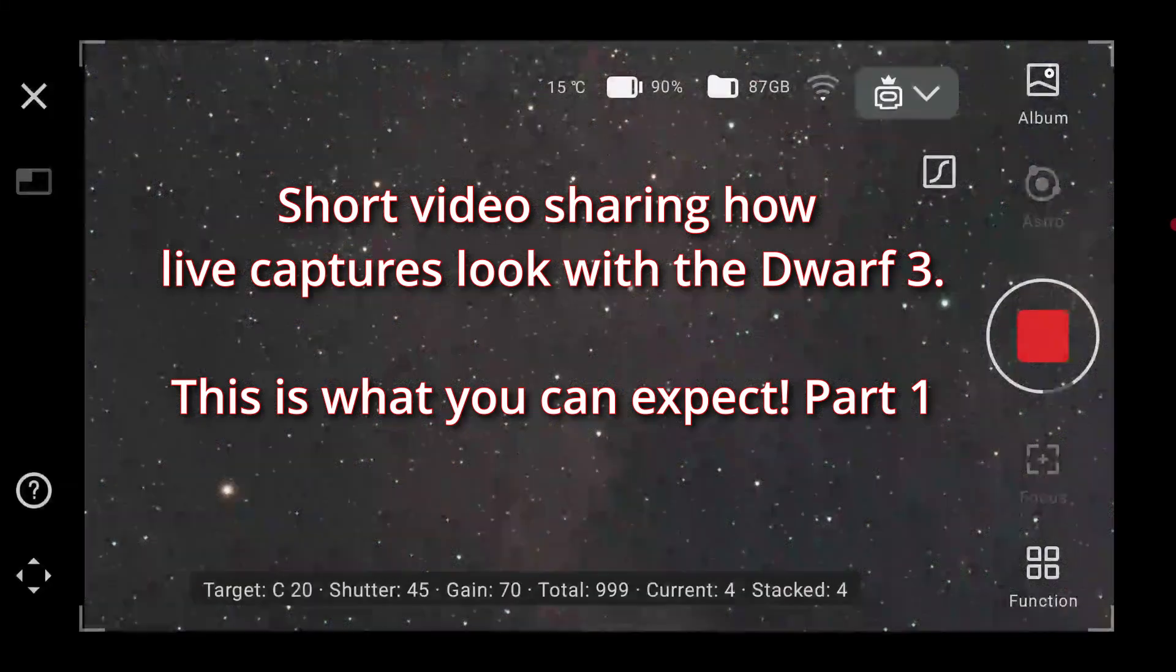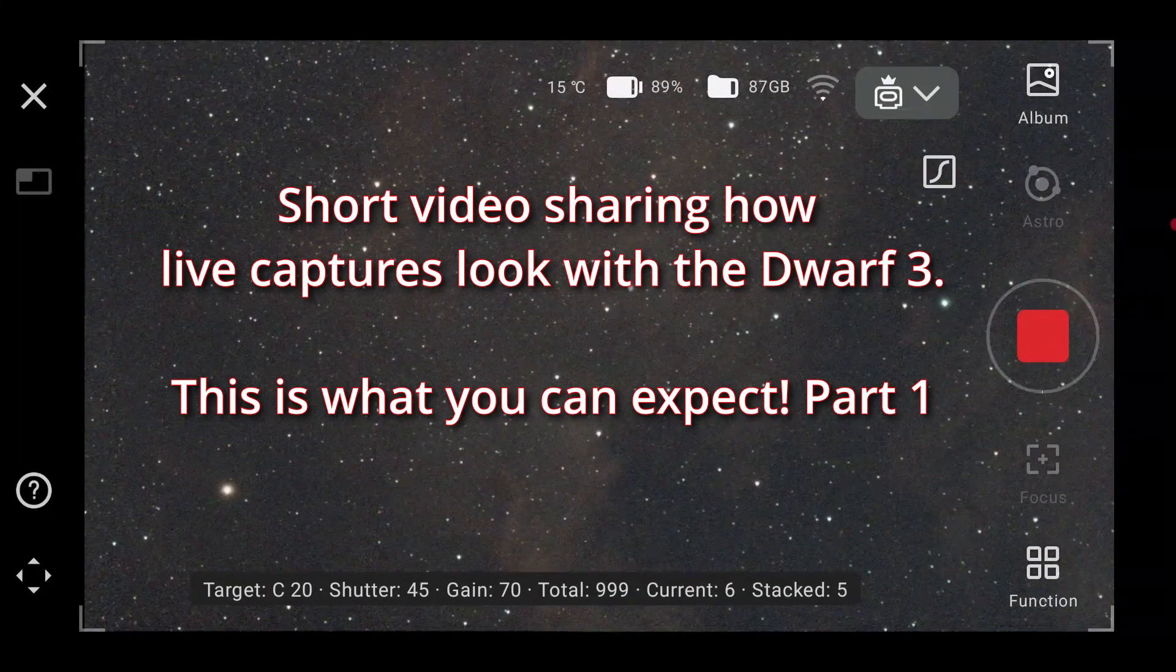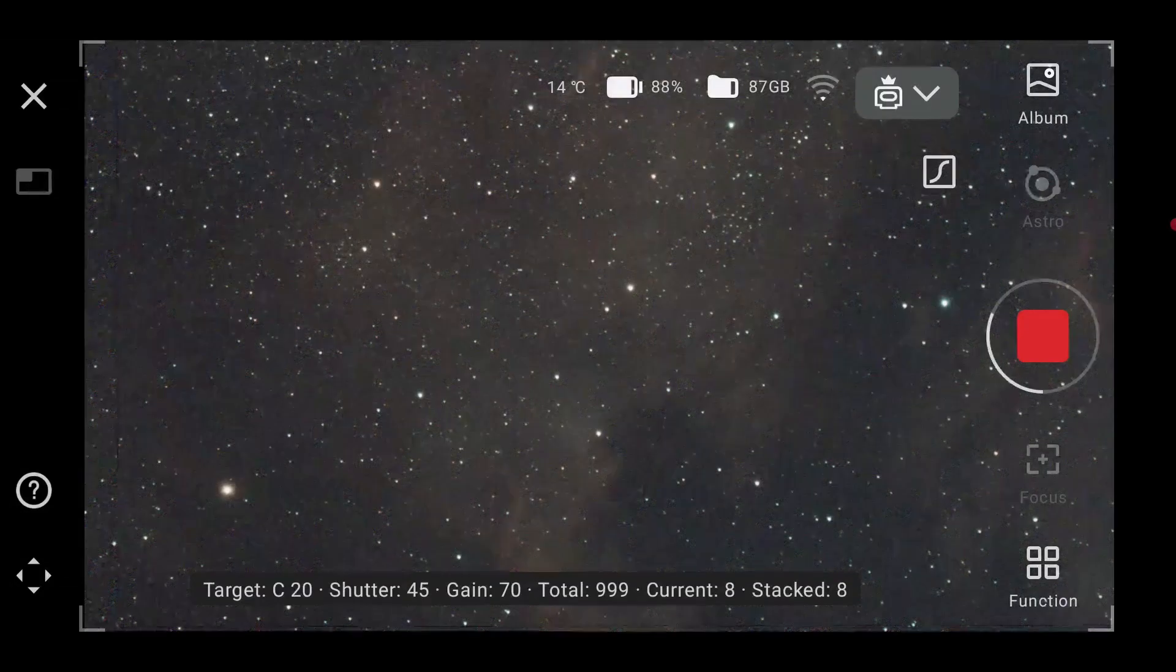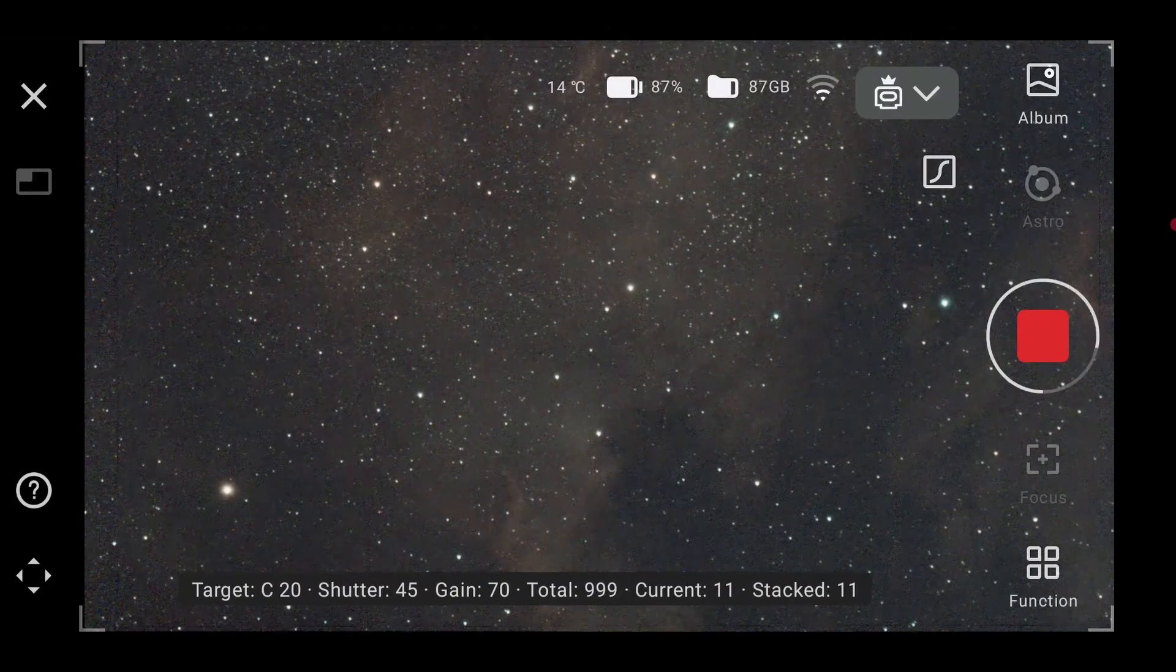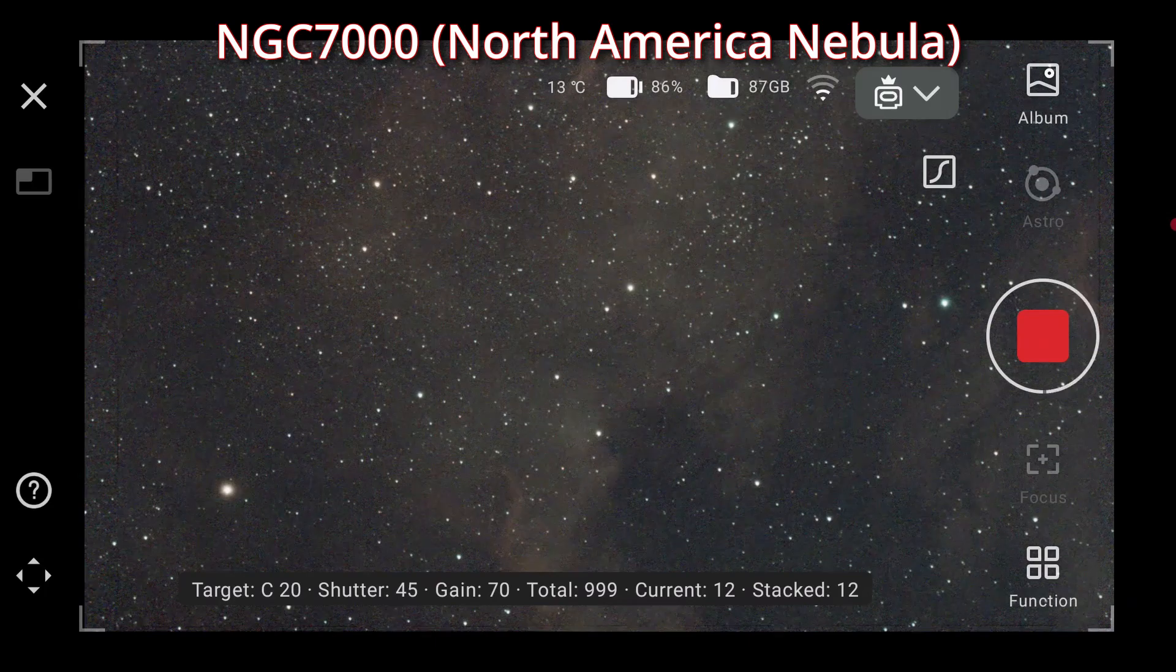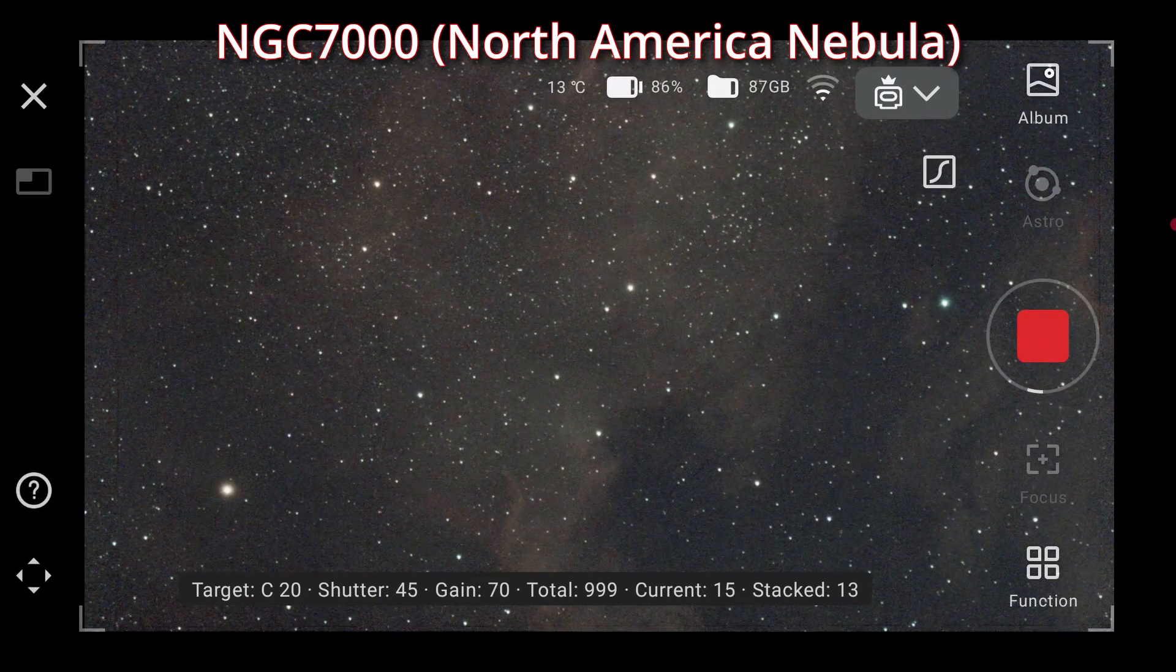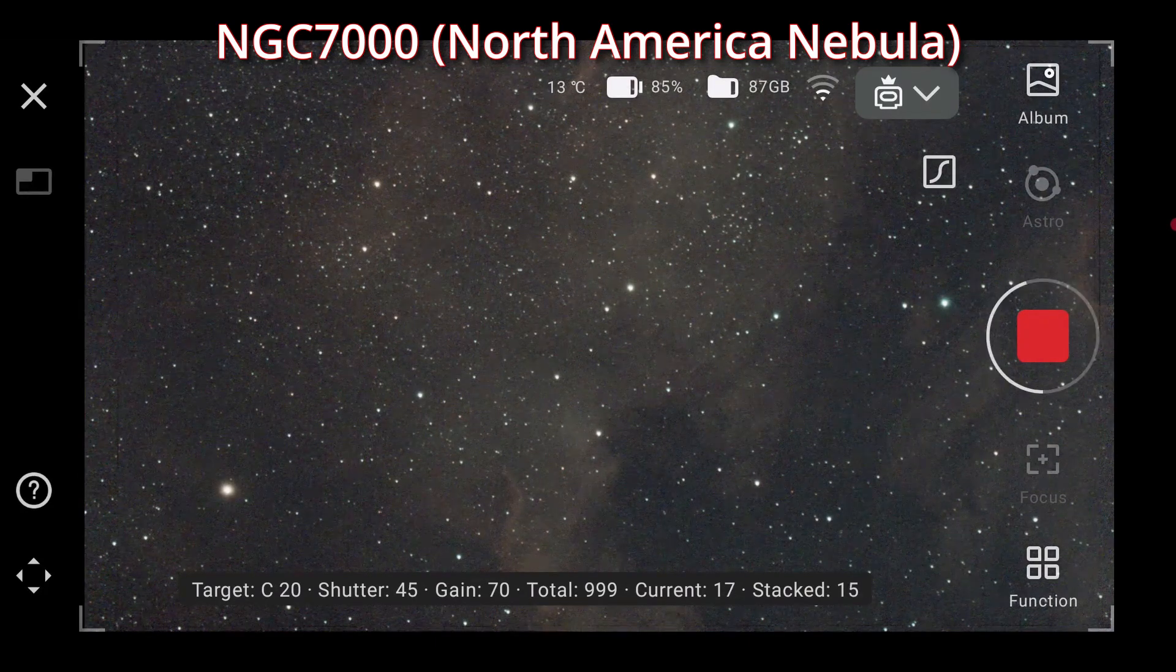I got a new toy, it's quite the delight. A Dwarf 3 smart scope to scan the night. Pointed at Cygnus so clear and wide. Oh, the North America's nebula, I spy.